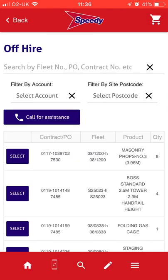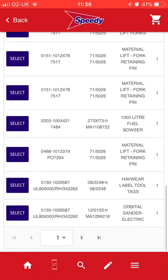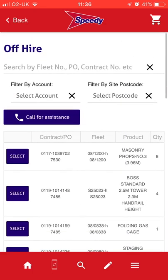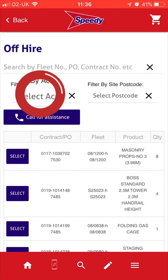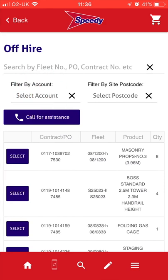Once in the Off Hire section of the app, you will be able to see all the products you currently have on hire. If you are responsible for more than one account, you have the option to select which account you want to view the live hires for.